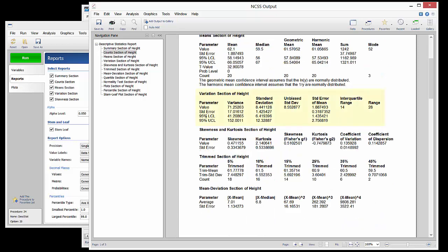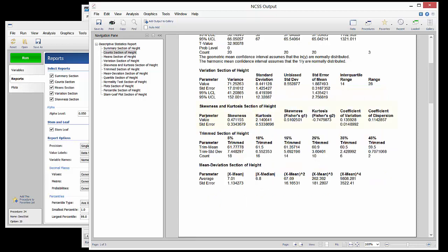The Variation section focuses on the spread of the data. The Skewness and Kurtosis section shows how the tails of the distribution relate to the normal distribution.